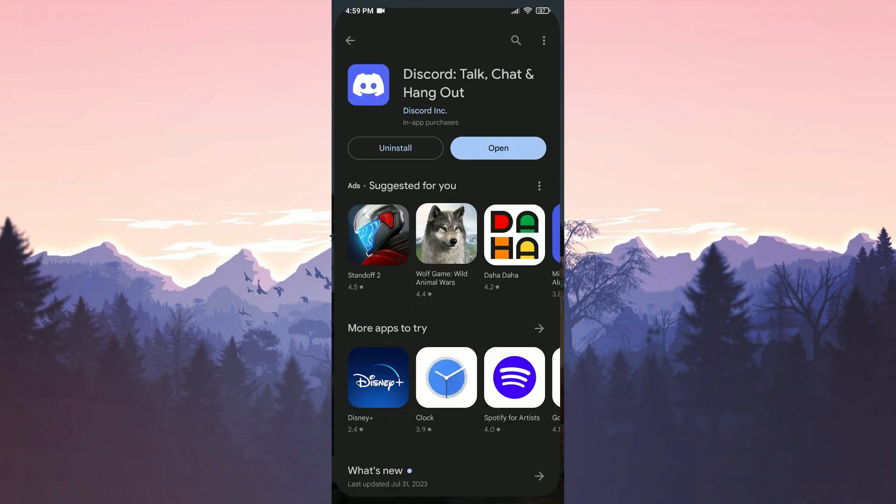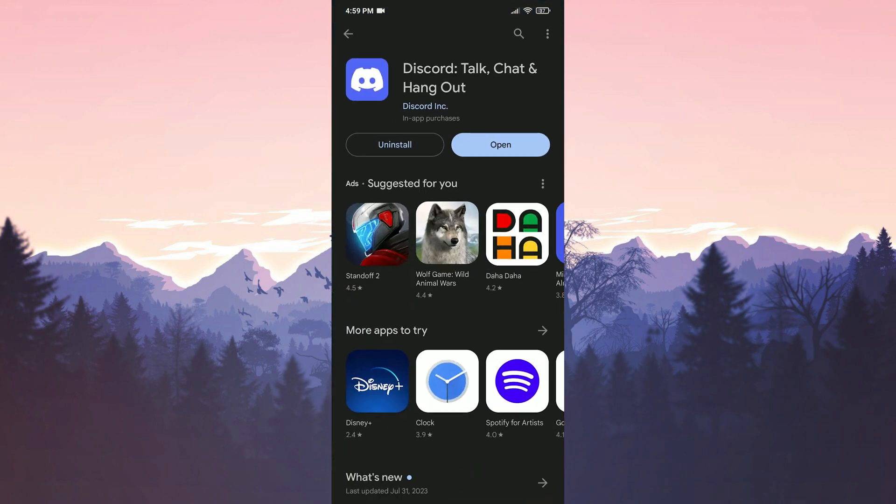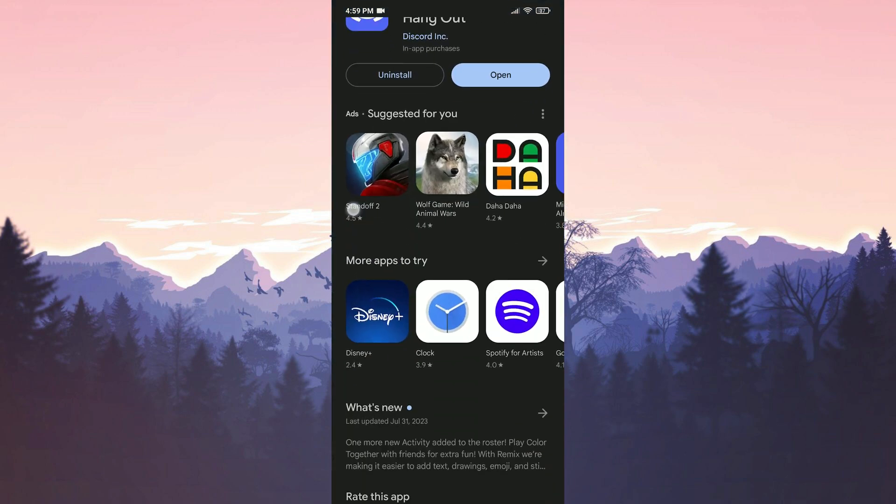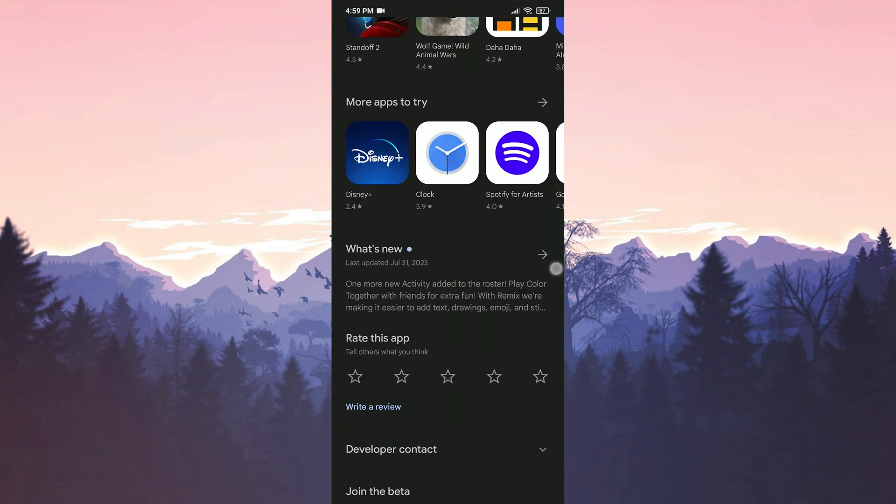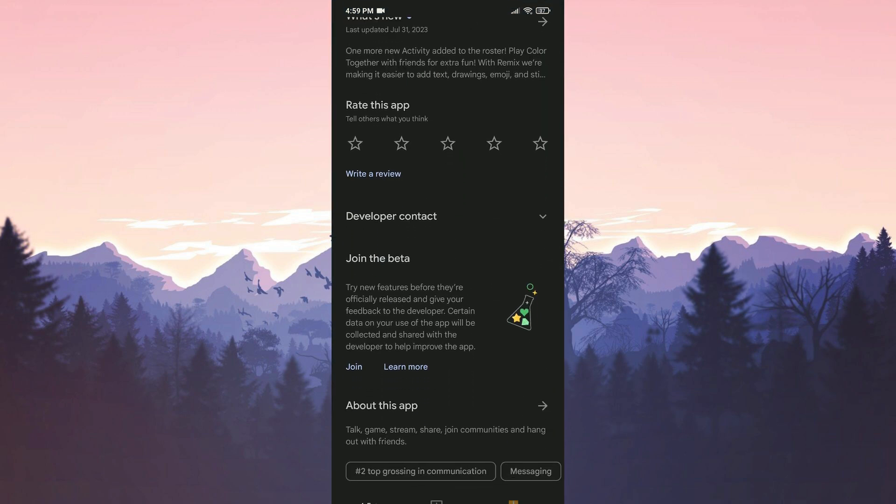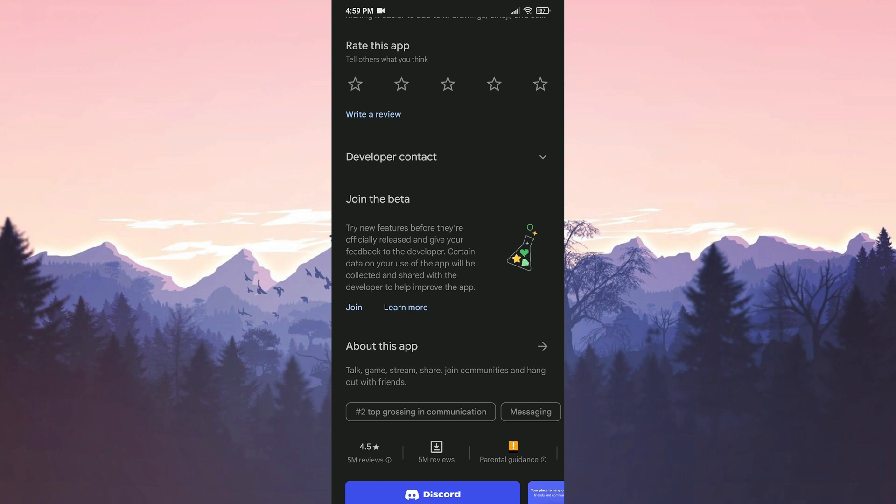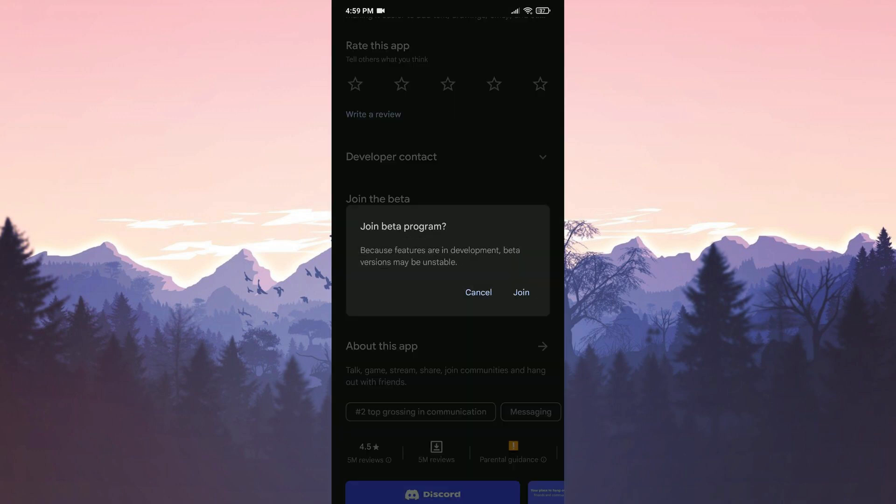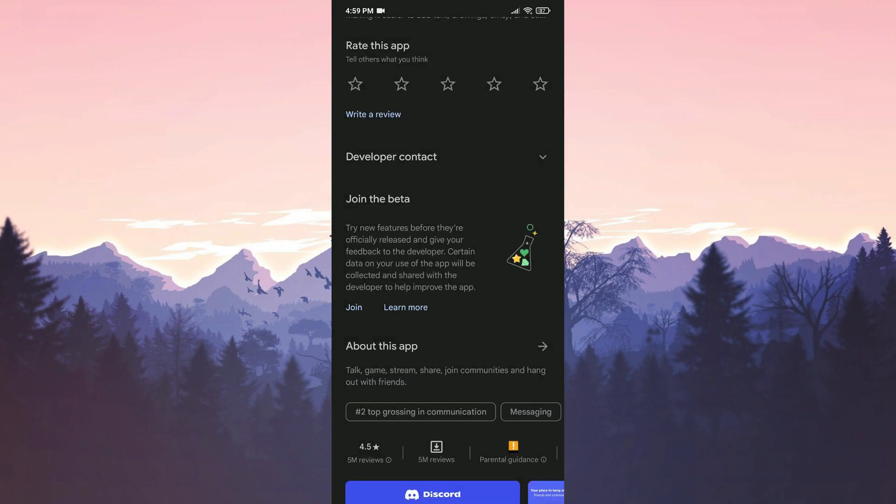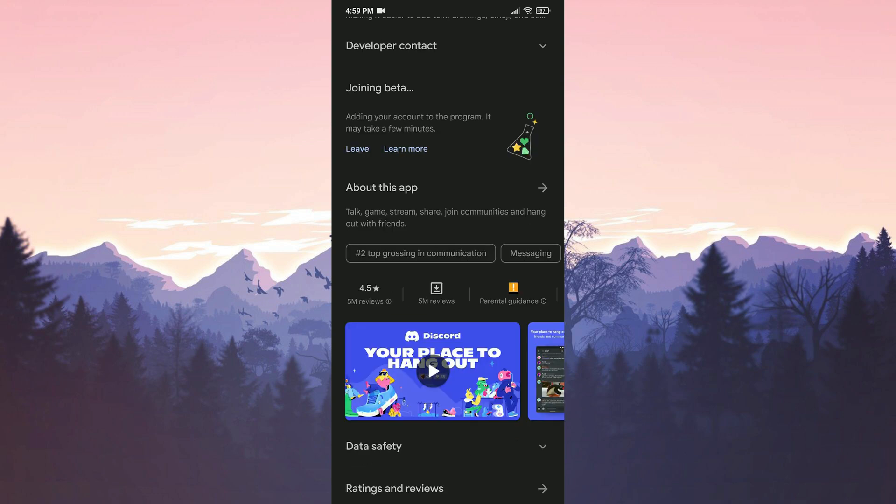To do this, we open the Play Store and scroll down to the join the beta section. After that, click on join. If you're already part of the beta program, you can try leaving and then rejoining.